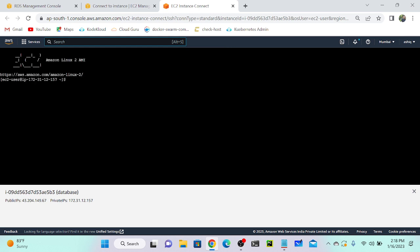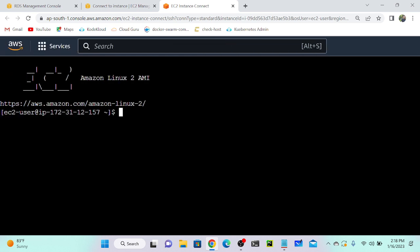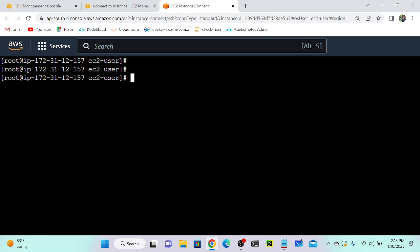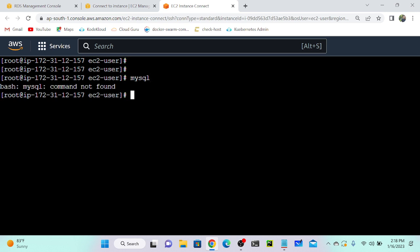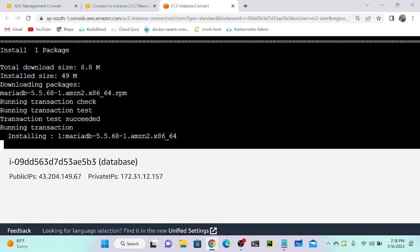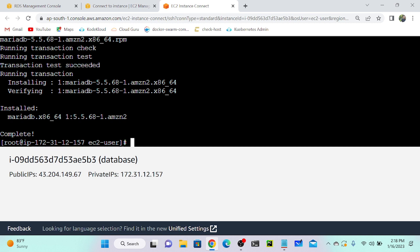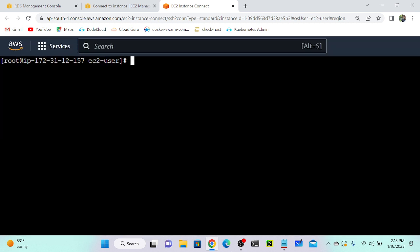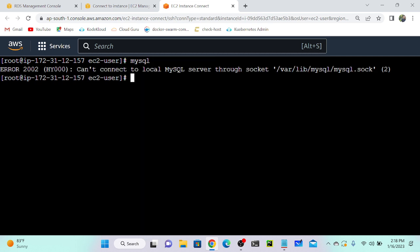I've successfully connected to the virtual machine. This VM was created in a different region but since we have public access enabled on the database it's reachable. First become root, then install MySQL: `yum install mysql -y`. It will install MySQL successfully. Let me clear the screen.